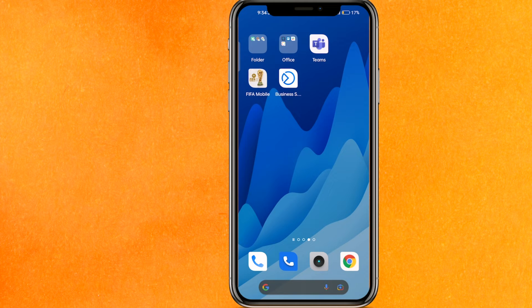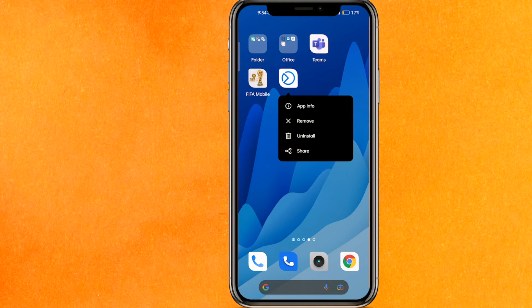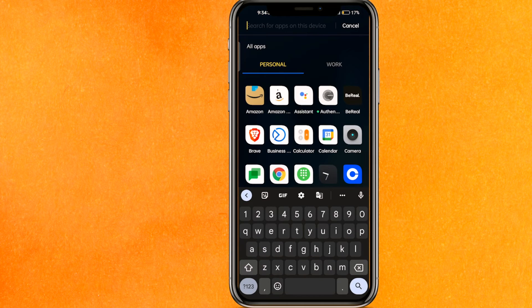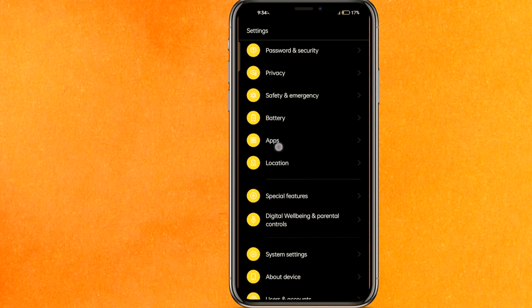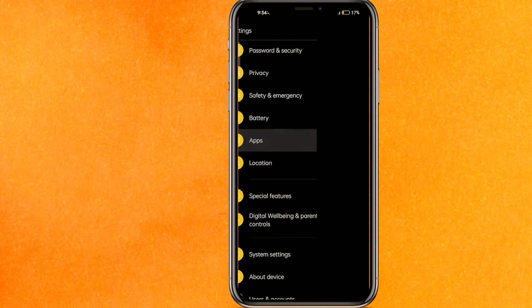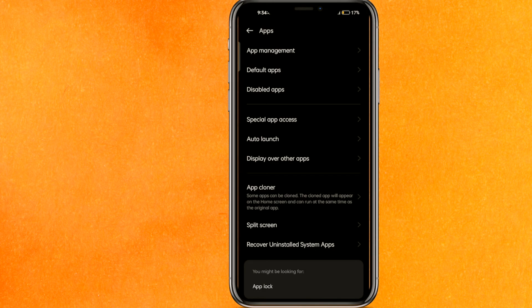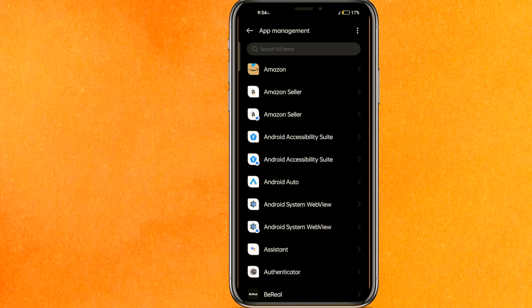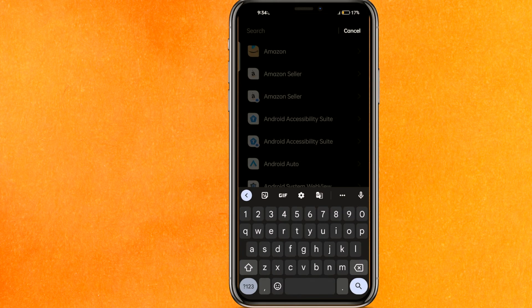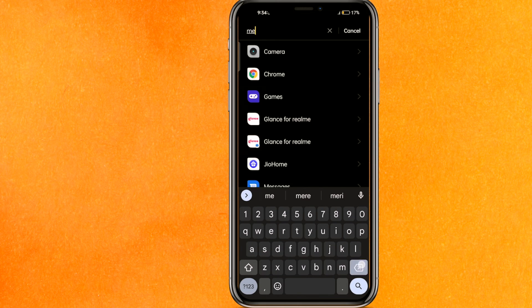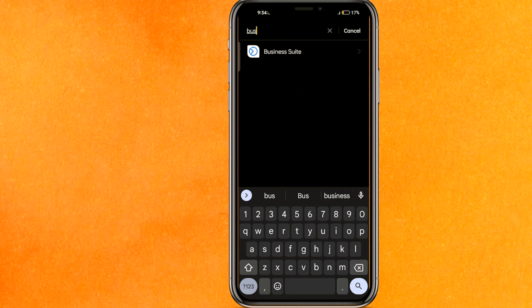After that, go to your phone's Settings. You can long-press the app and go to App Info, but let me show you from Settings. Scroll down, go to Apps, then App Management — it might be in a slightly different location depending on your phone. Search for Meta Business Suite there.